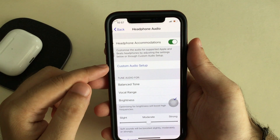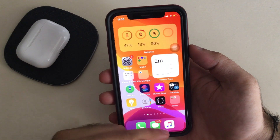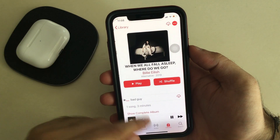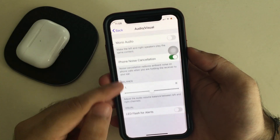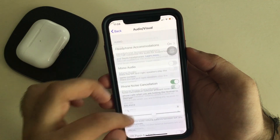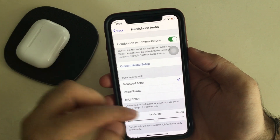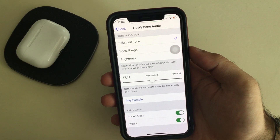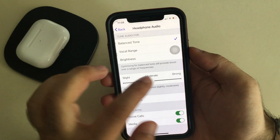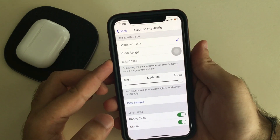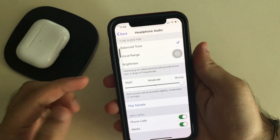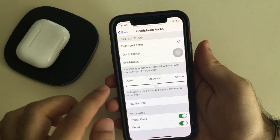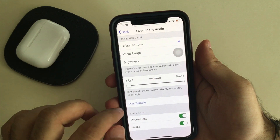You can also apply settings for phone calls and music. To test music performance, open the Music app and play any song you want to test with the Headphone Accommodation feature. Let it run in the background, then open the Headphone Accommodation settings and scroll to Media. Just enable or disable the toggle and use the slider to test the audio frequency coming from the Music app.